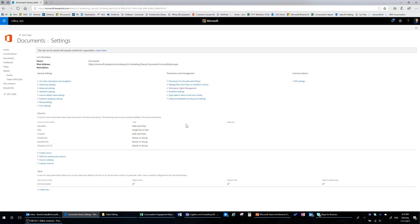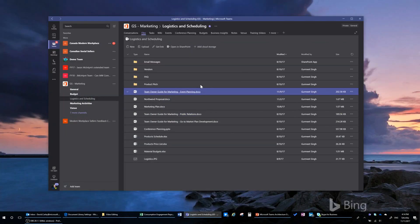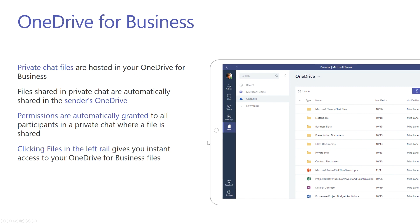Because all the files are stored inside SharePoint, you can start to set retention policies, archiving, and e-discovery — all the great things that come with SharePoint Online can now be applied to your Teams environment. When you're in Teams and attach a file in a chat, it's actually going to use OneDrive for Business to store and send that file. Files are also available on a tab within Teams, allowing you to access your OneDrive for Business files right from within Teams. Permissions are automatically granted to all participants in a private chat where a file is shared.